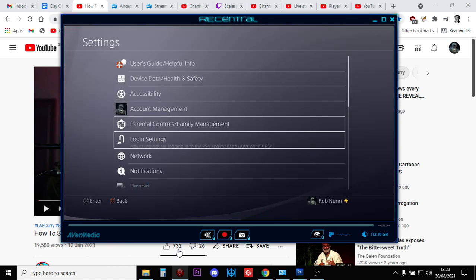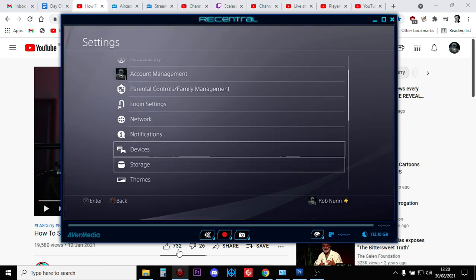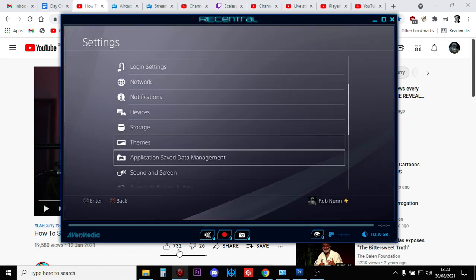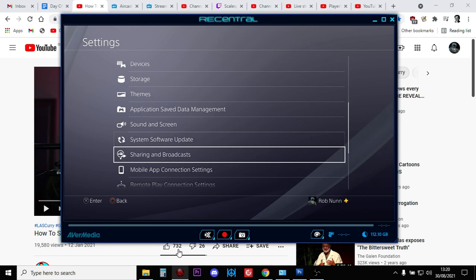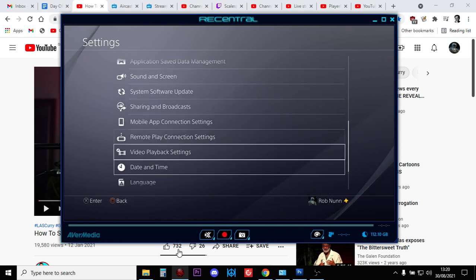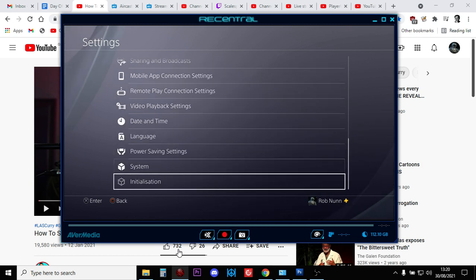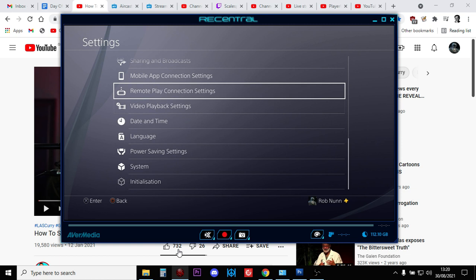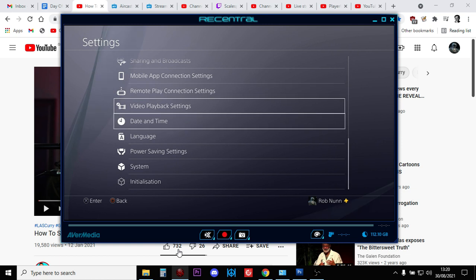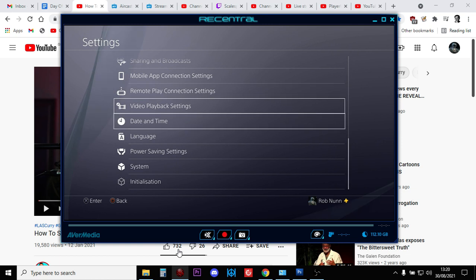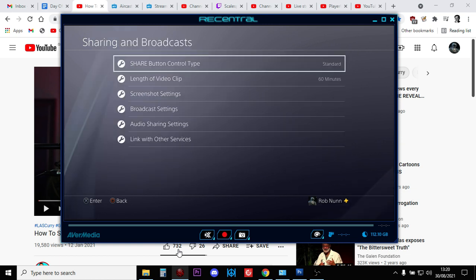Then you want to go to Settings on your PlayStation—I don't know where it is on the PlayStation 5—but you go to Sharing and Broadcasts, and then you want to go to Link with Other Services.